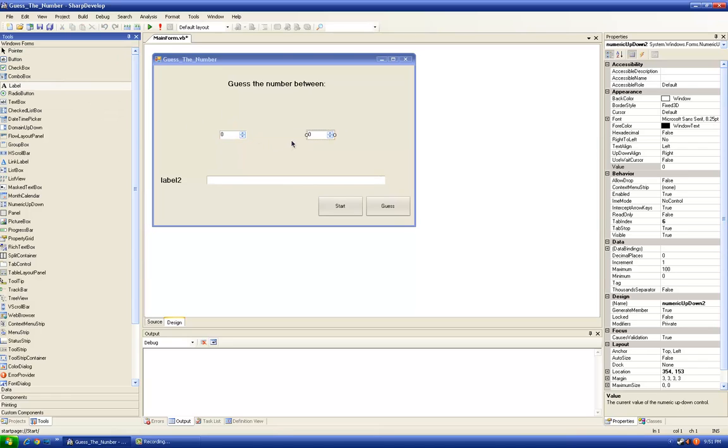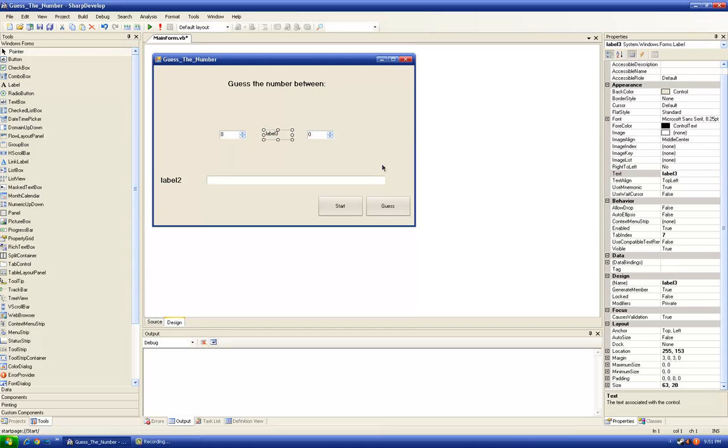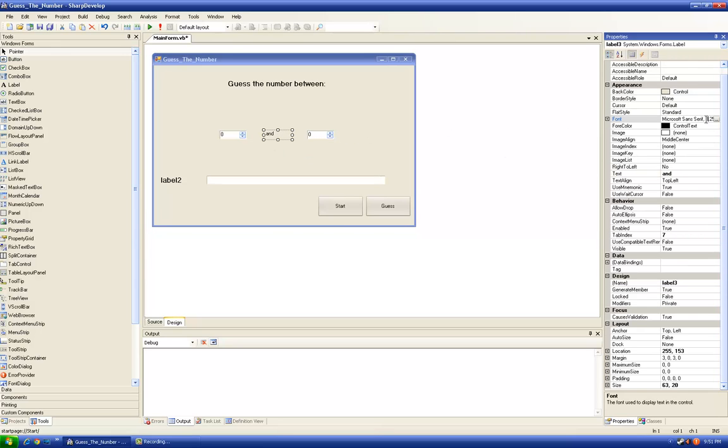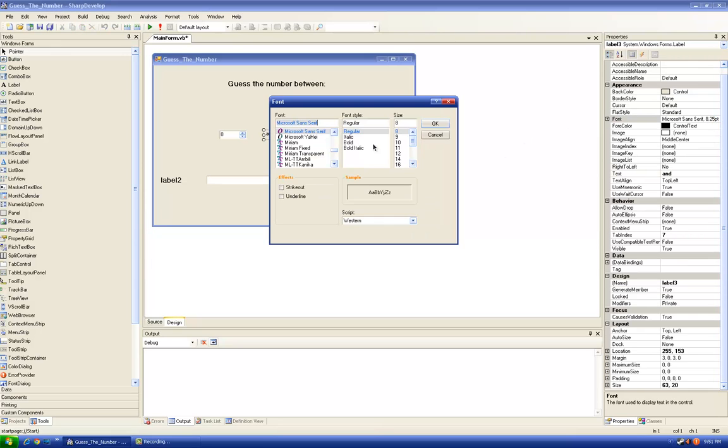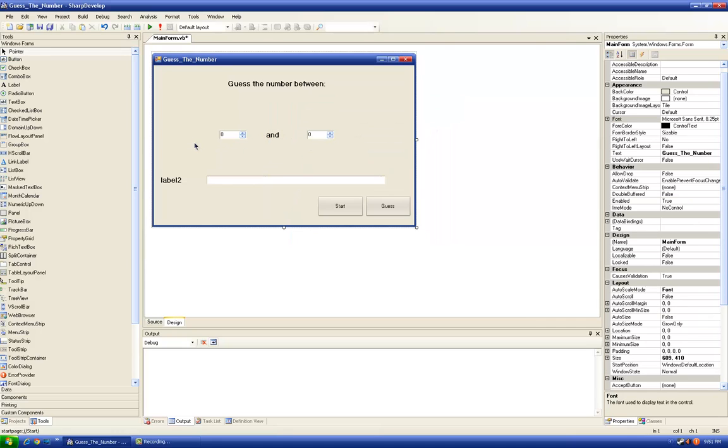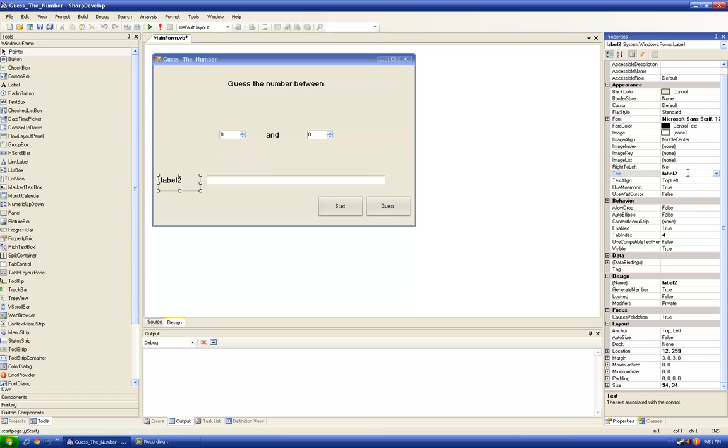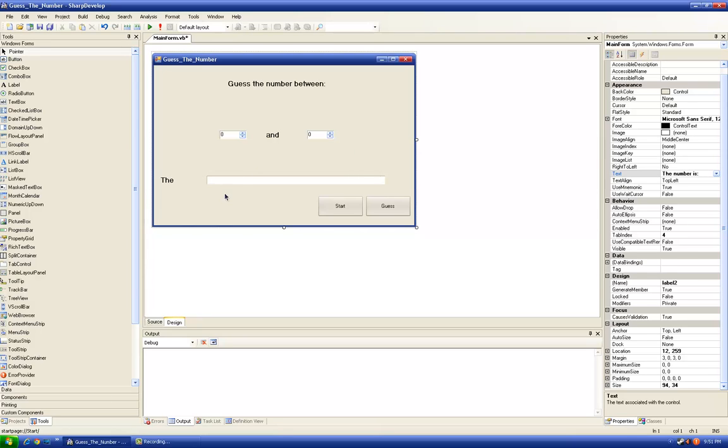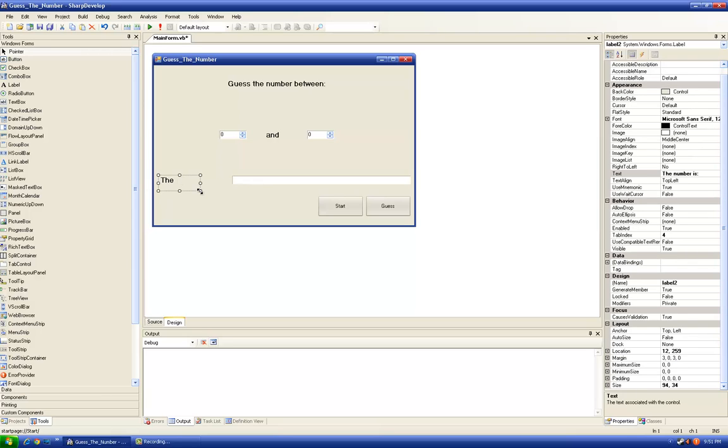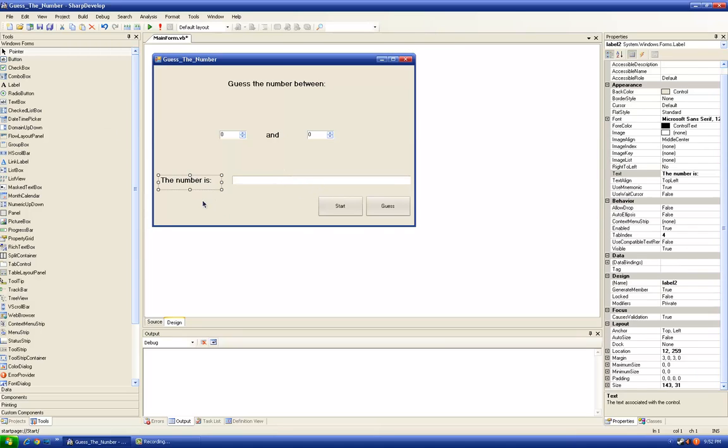We will need to put one label between them with text and we should modify the font too. Like that, good. Here we're going to say the number is. The number is, and modify it to be seen like that. Also, we will need a new label.